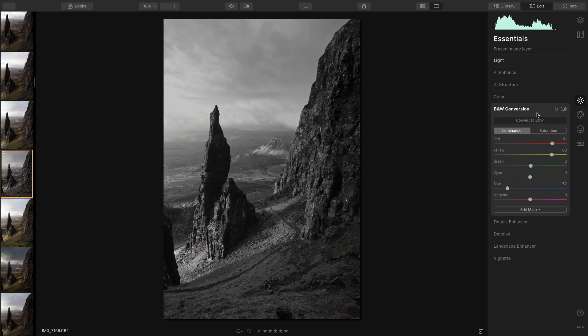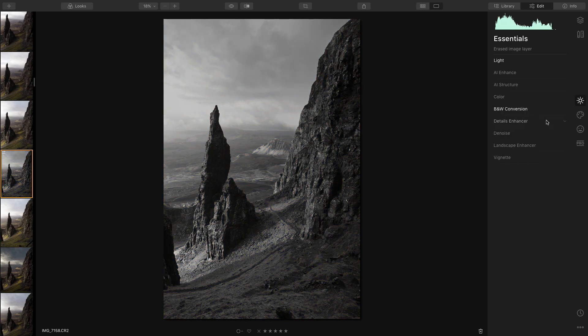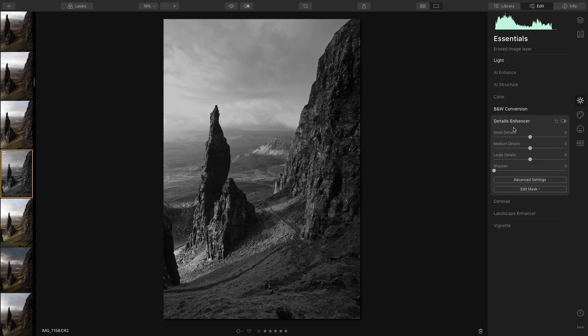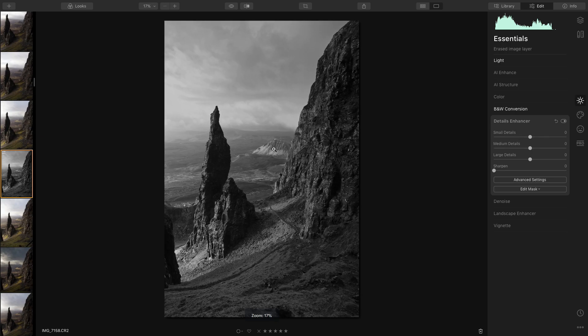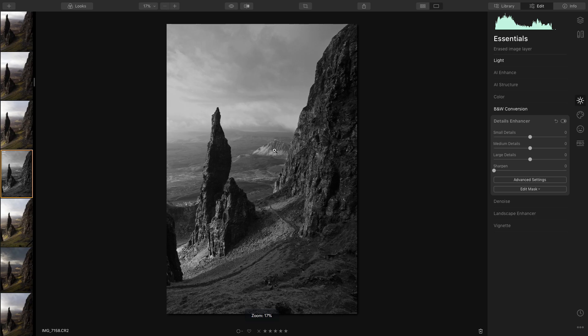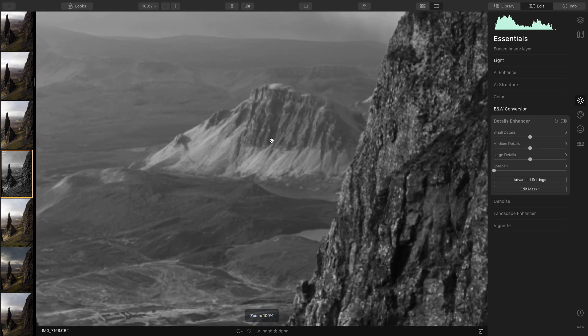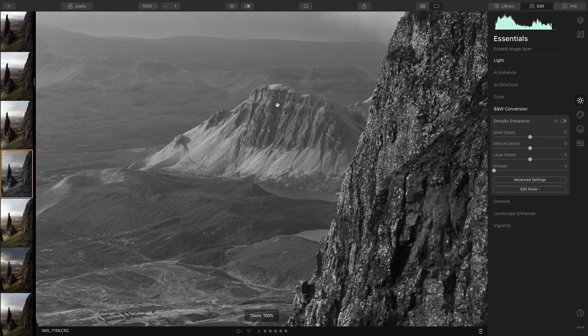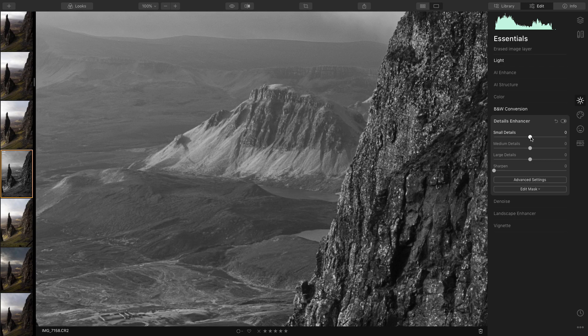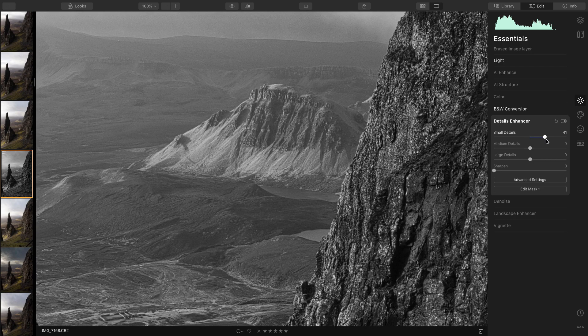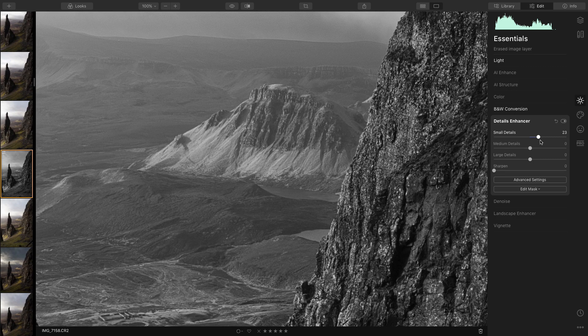So I'll come back out and now I'm going to go down to detail enhancer. Now what I want to do here is I'm only going to use the small details. Because what I want to do is bring out some of the detail in the cliff. Now once I slide this slider you'll be able to see that the ridge line on the cliff gets a little bit sharper, a little bit more definition.